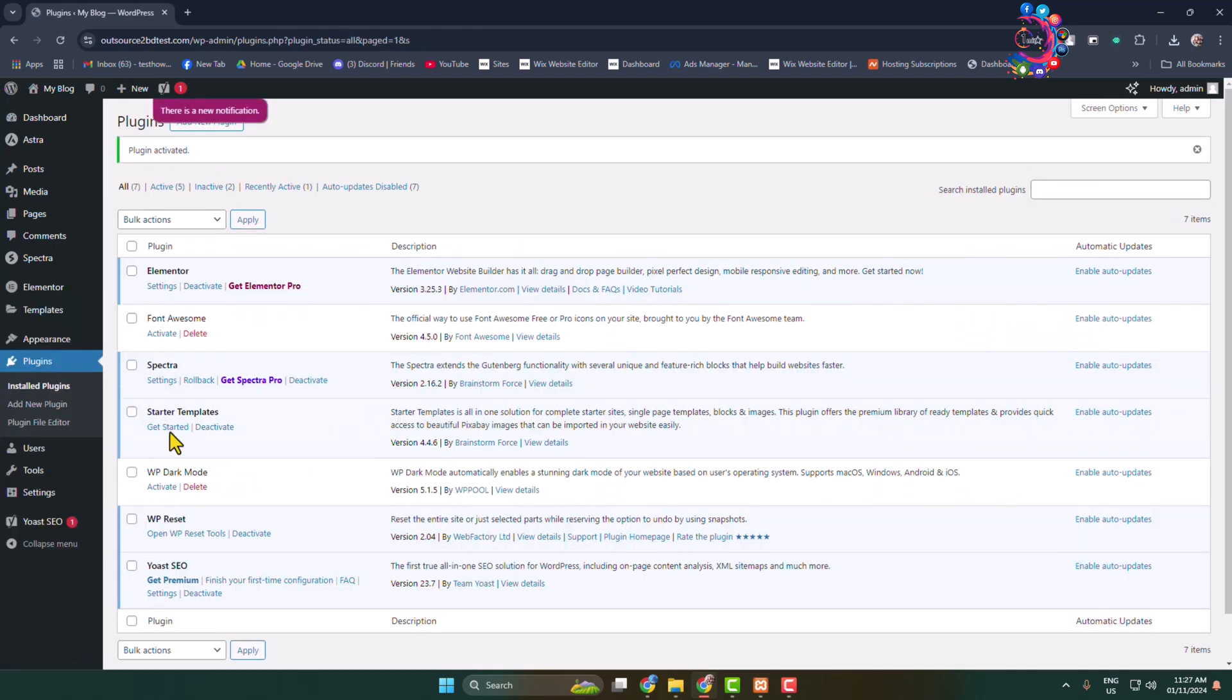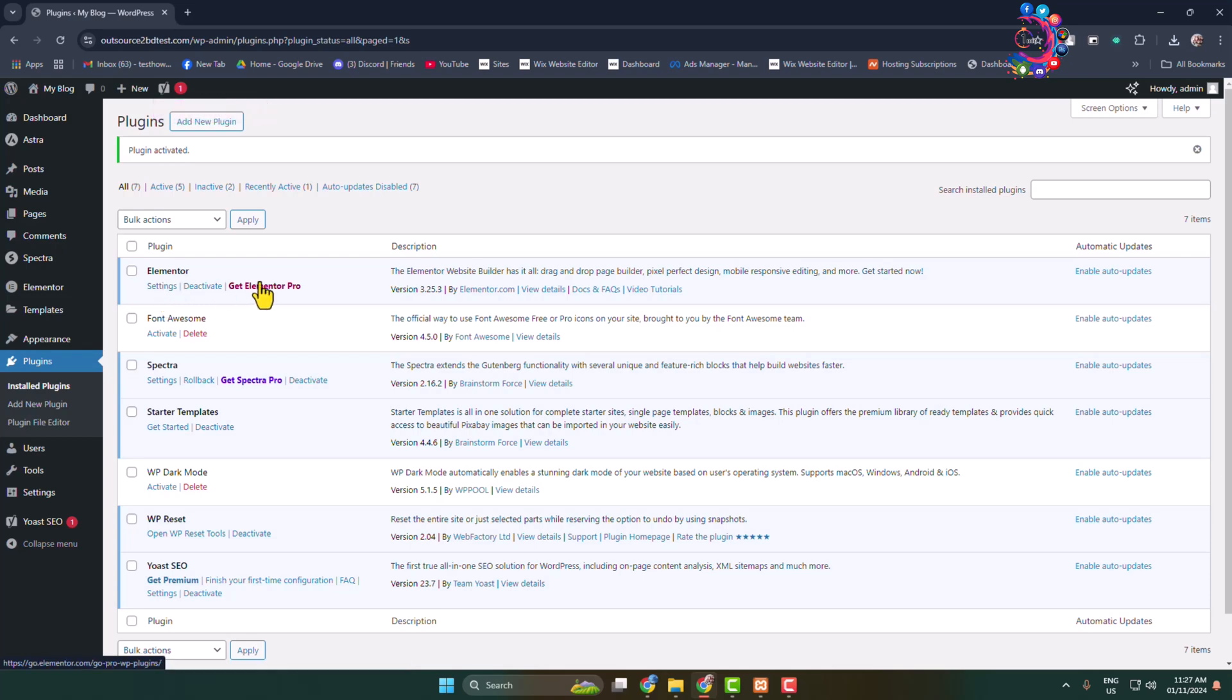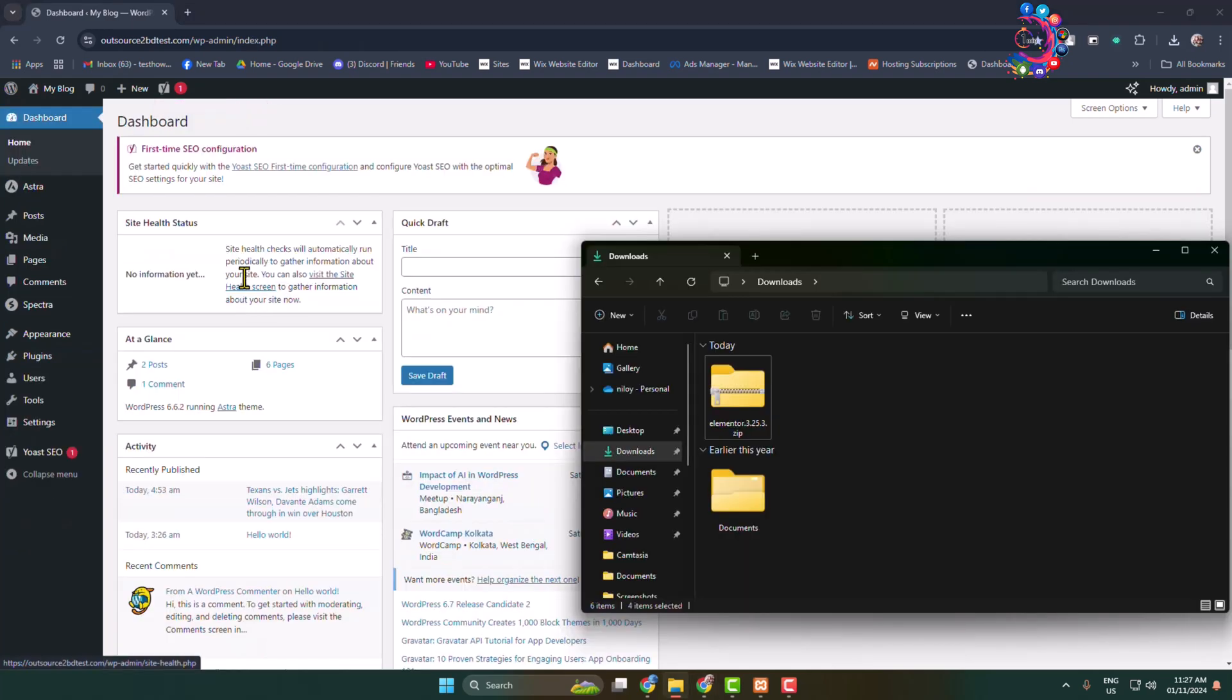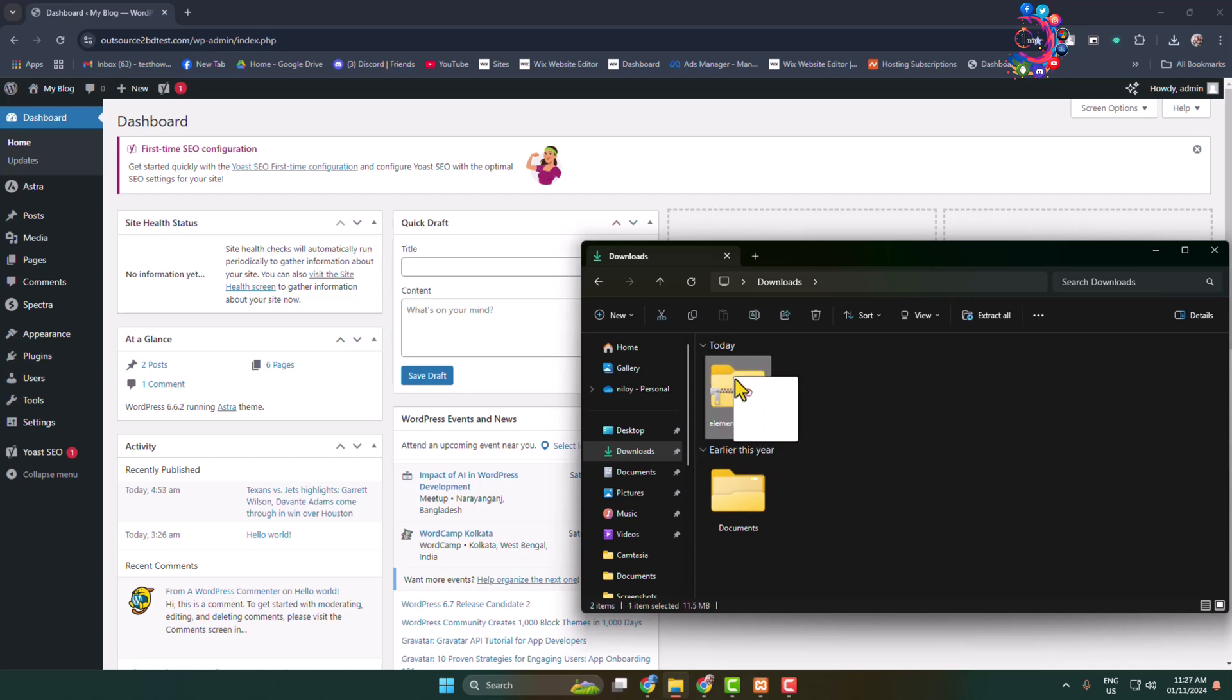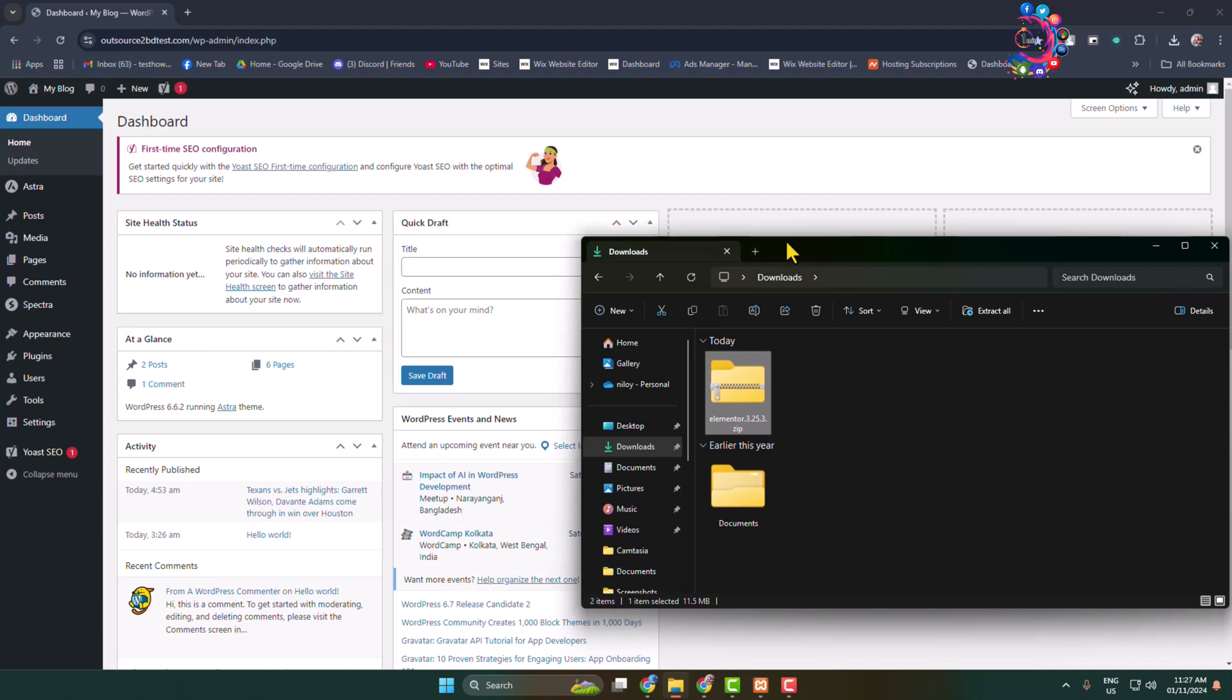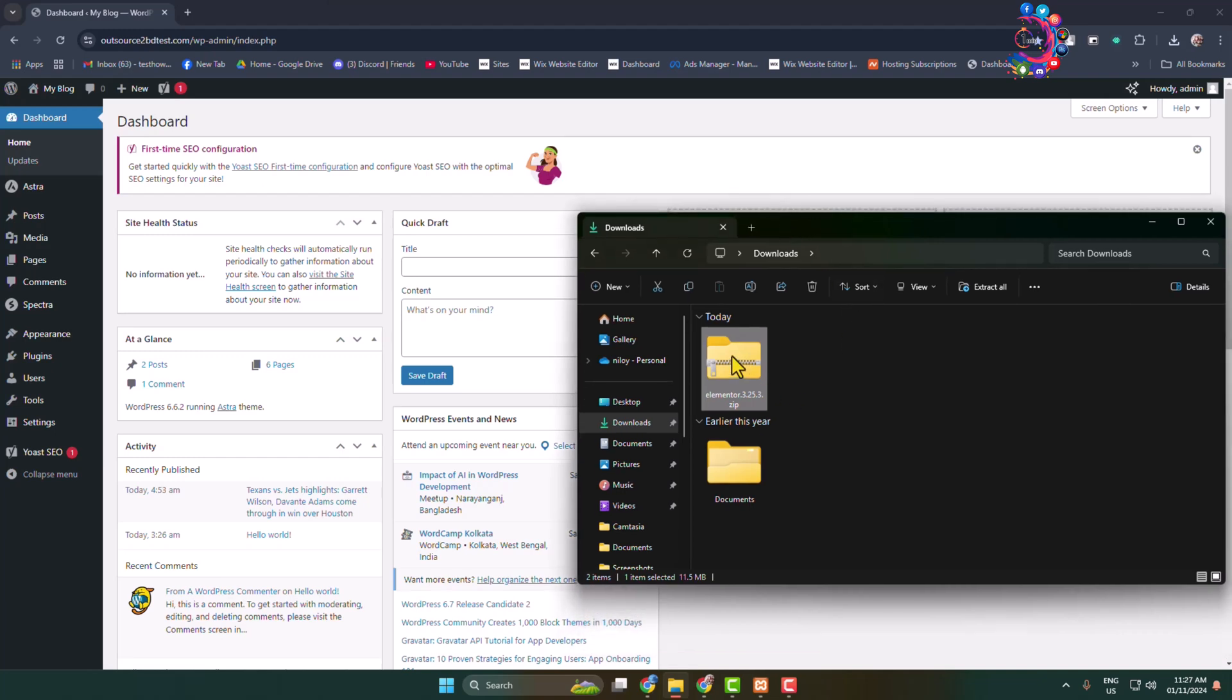Here we can see I've successfully activated Elementor. Now here's how to install and activate Elementor from a zip file. In case you've downloaded Elementor on your computer and now you want to upload this plugin, here's how to do it.